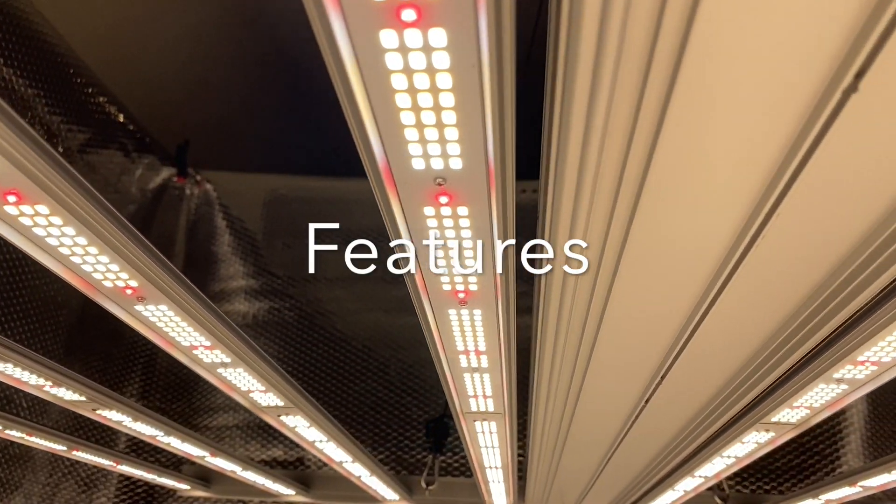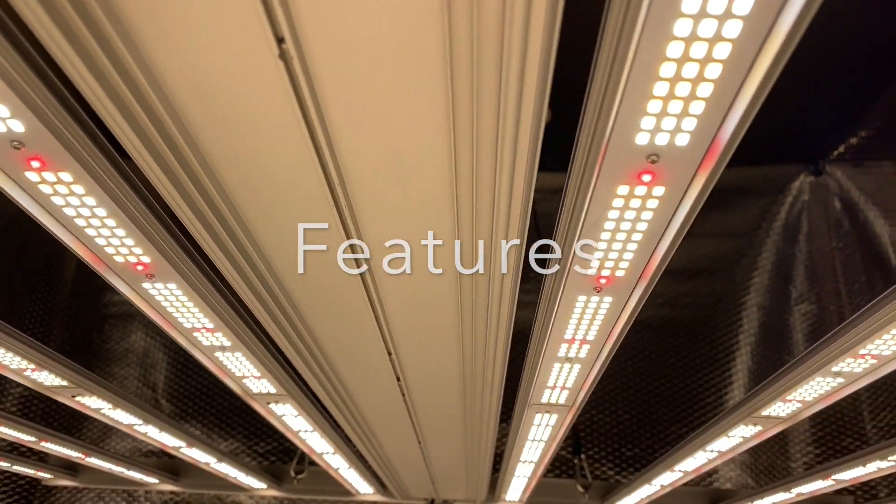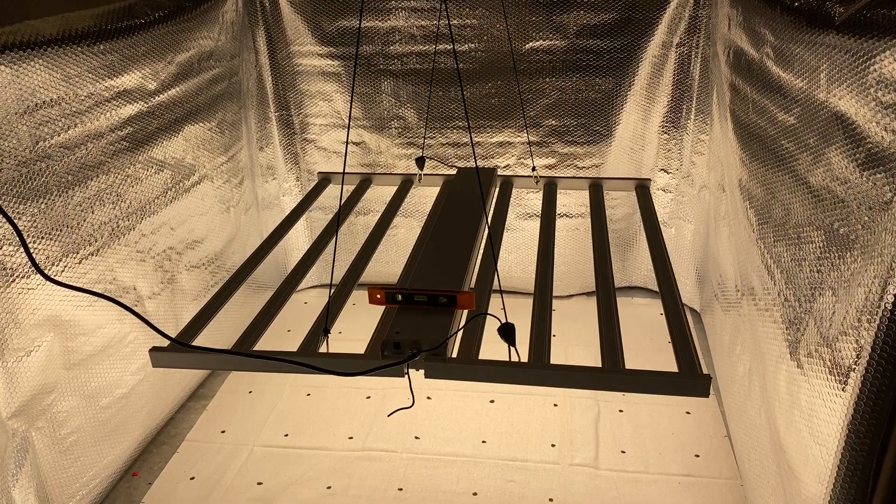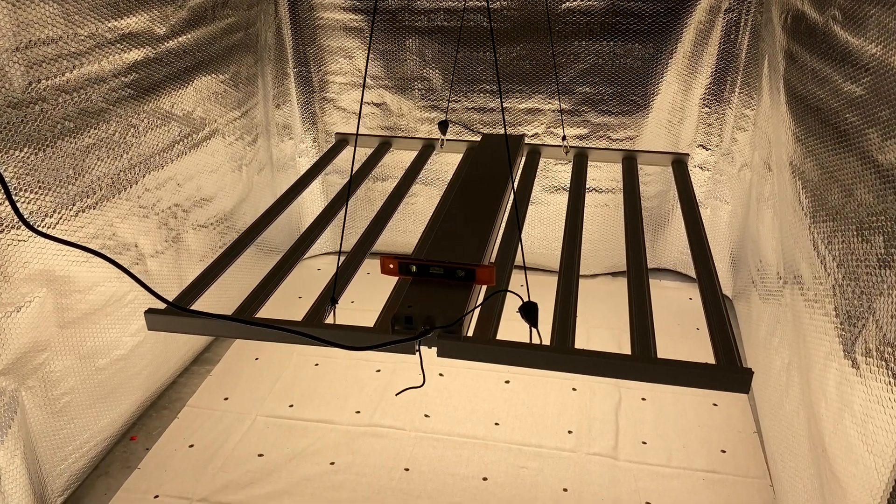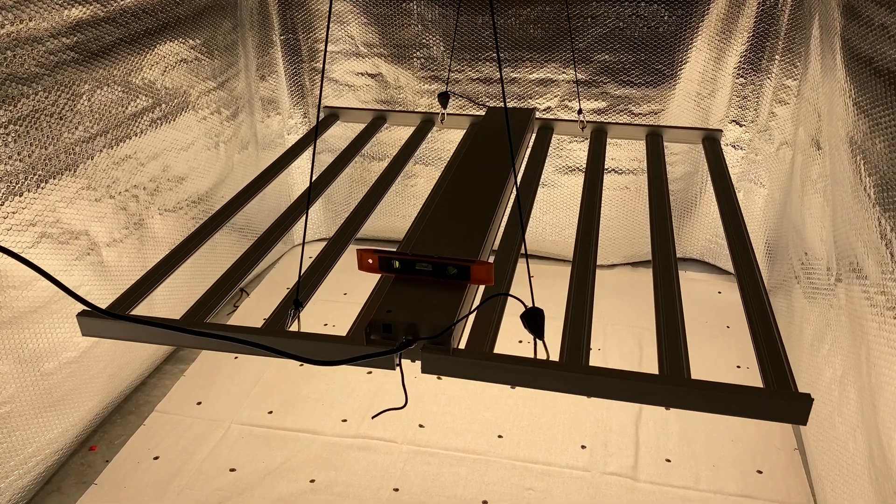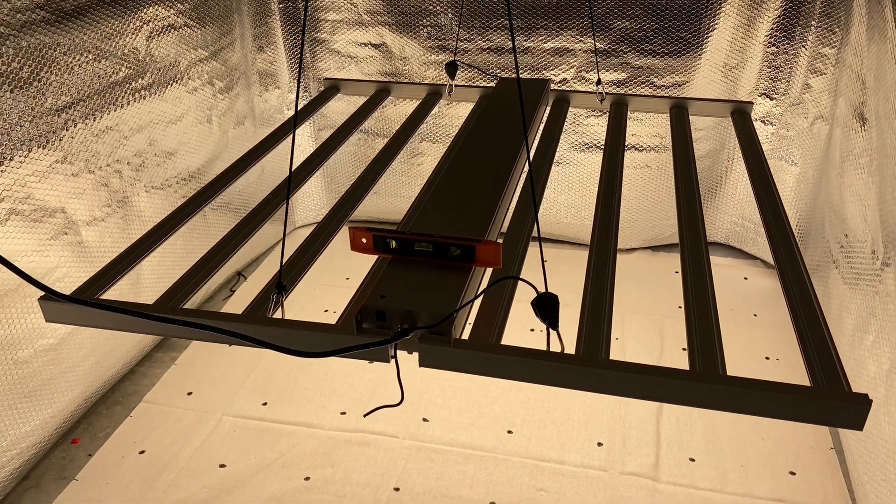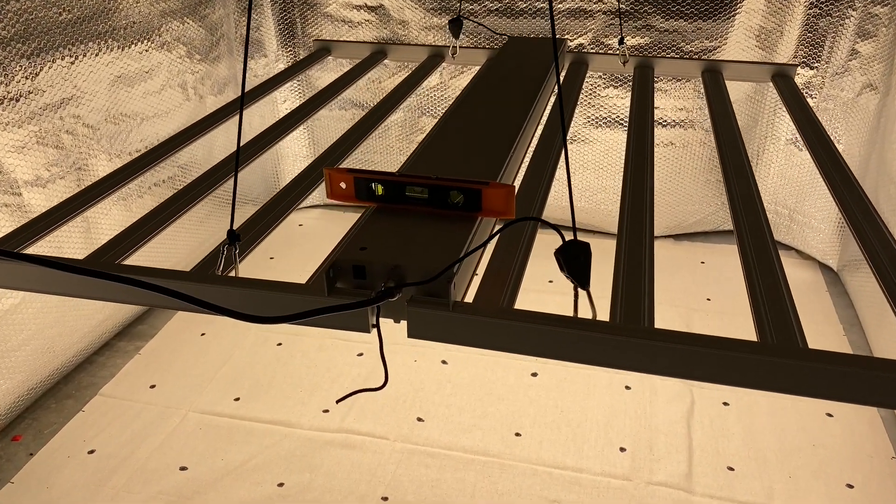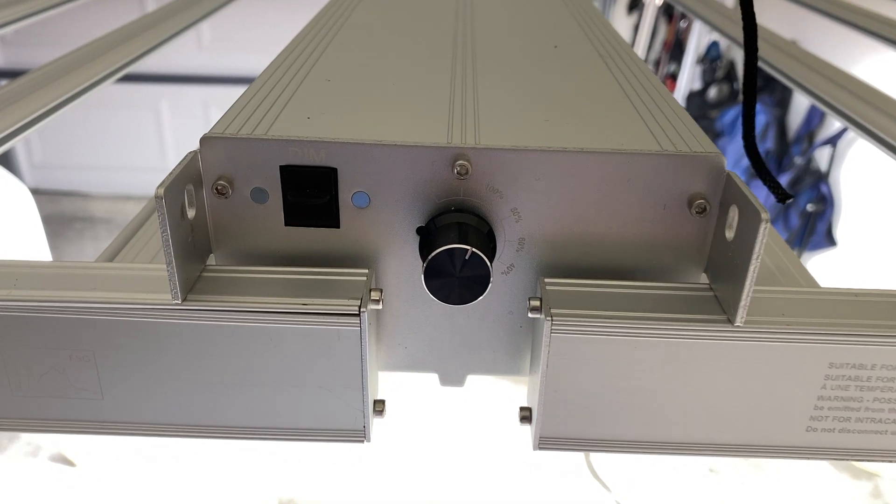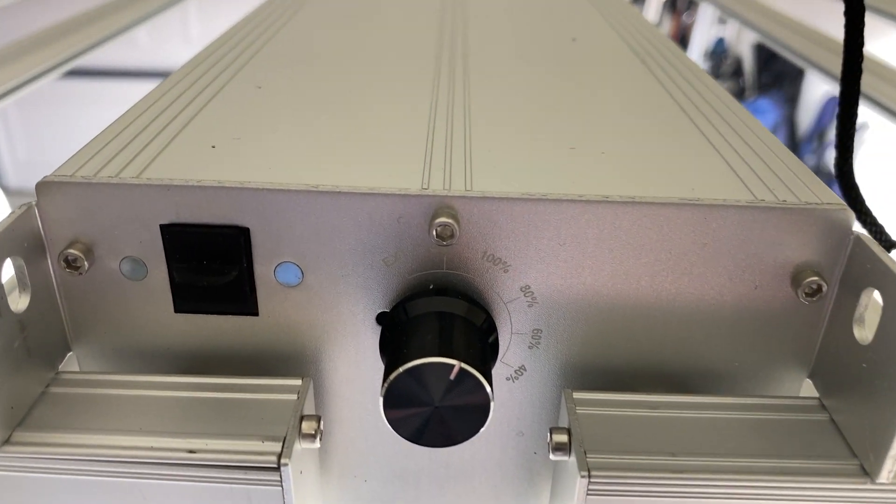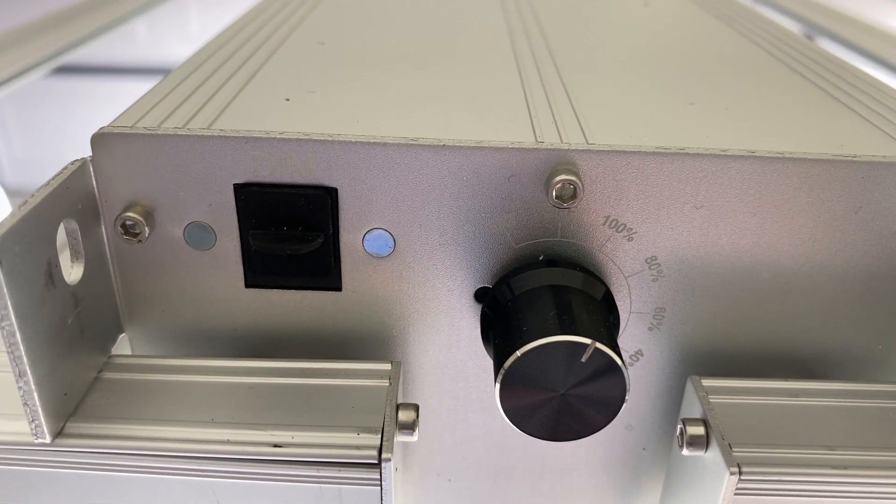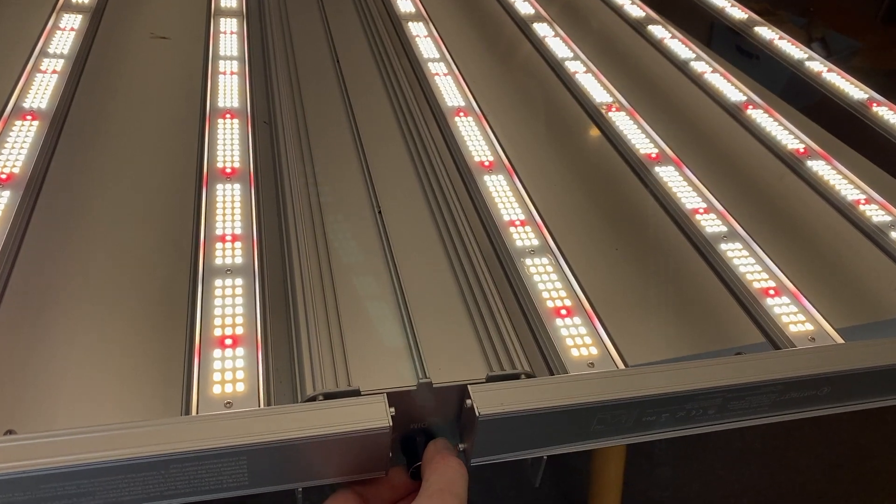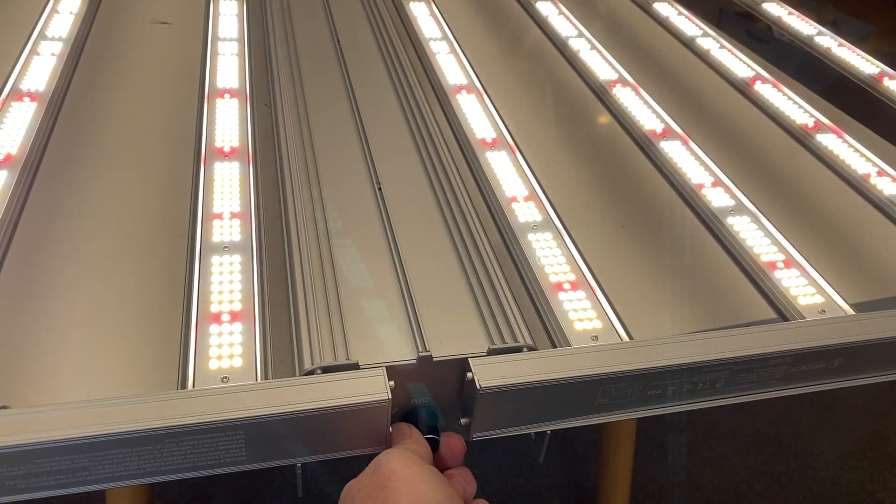Alright, and on to the features of this light as I see them. First here's a quick look at how it's hung with the two ratchet straps connected to these four eye bolts. Pretty simple. Here's the knob that can go between 40 and 100% off and external control. It's nice to have a knob that can actually go all the way off.